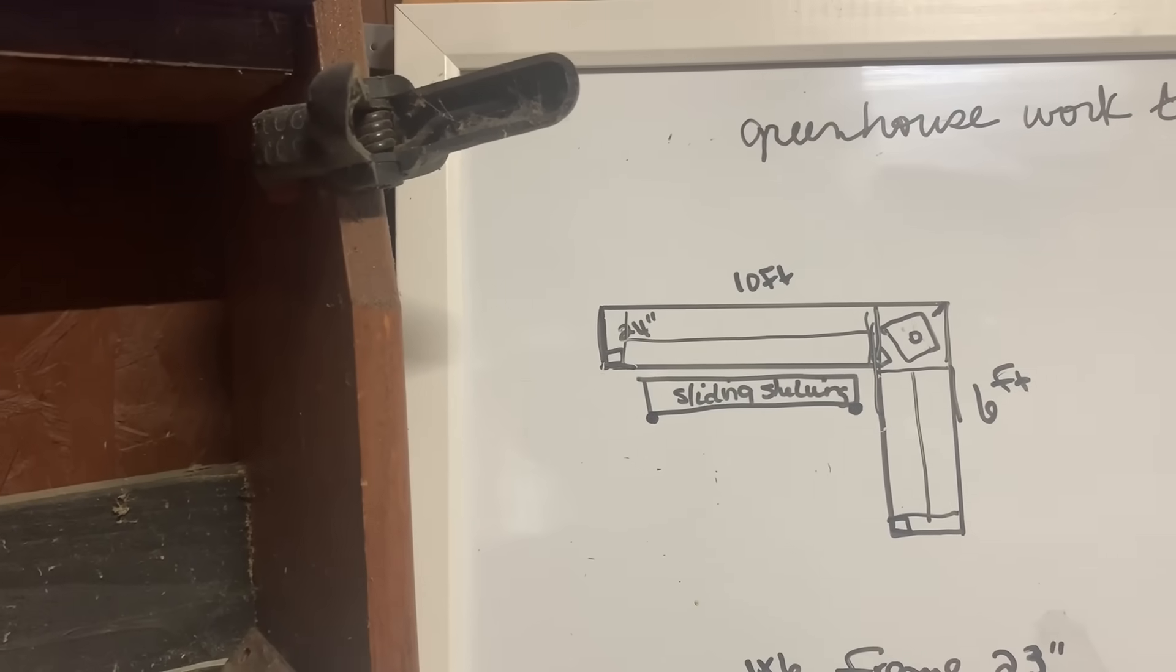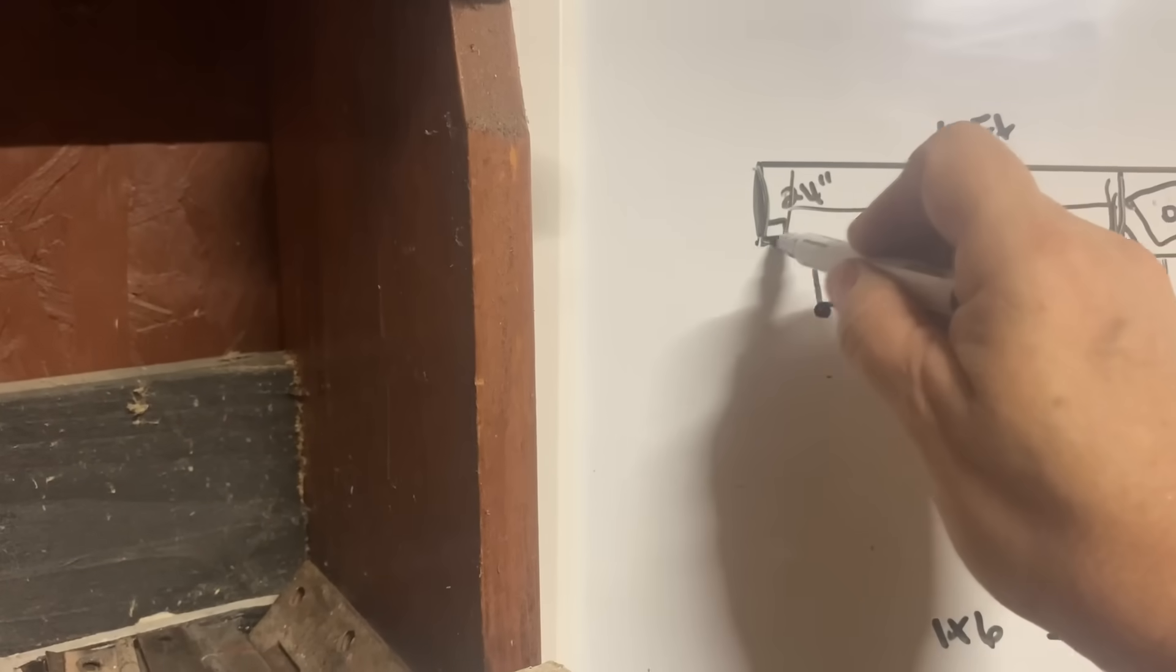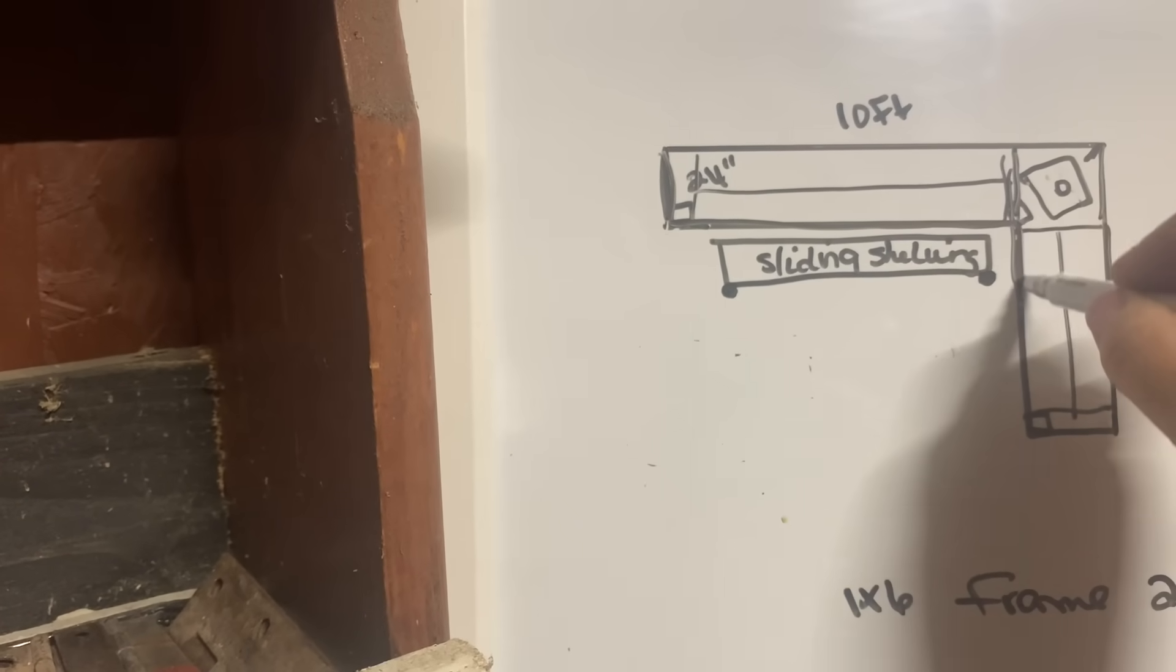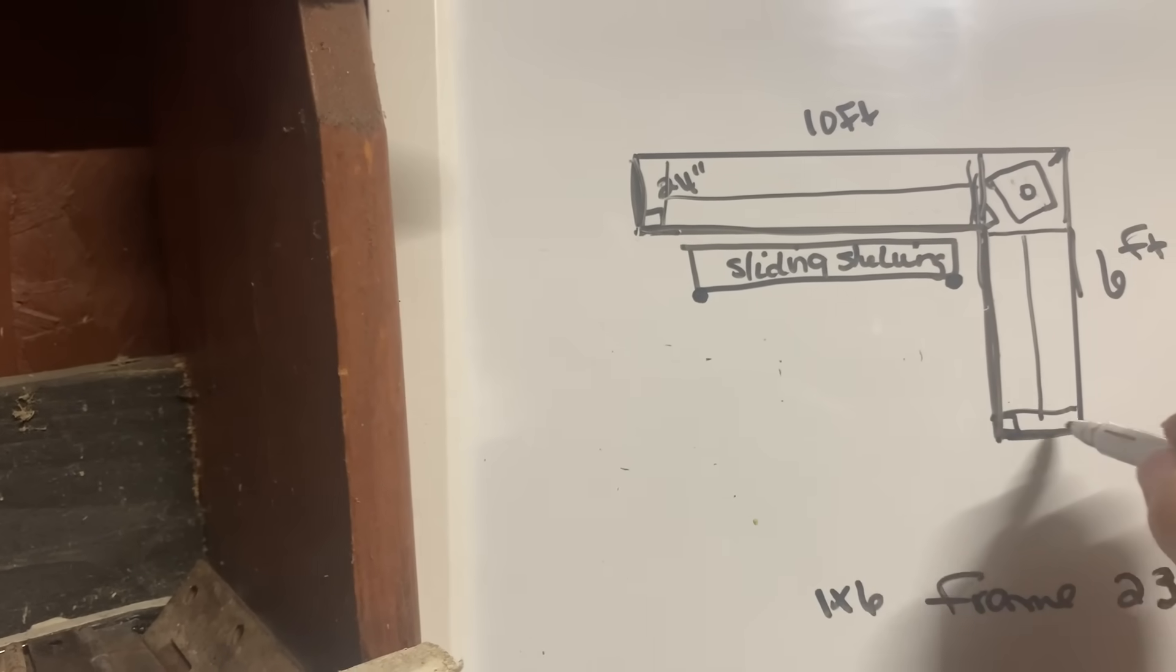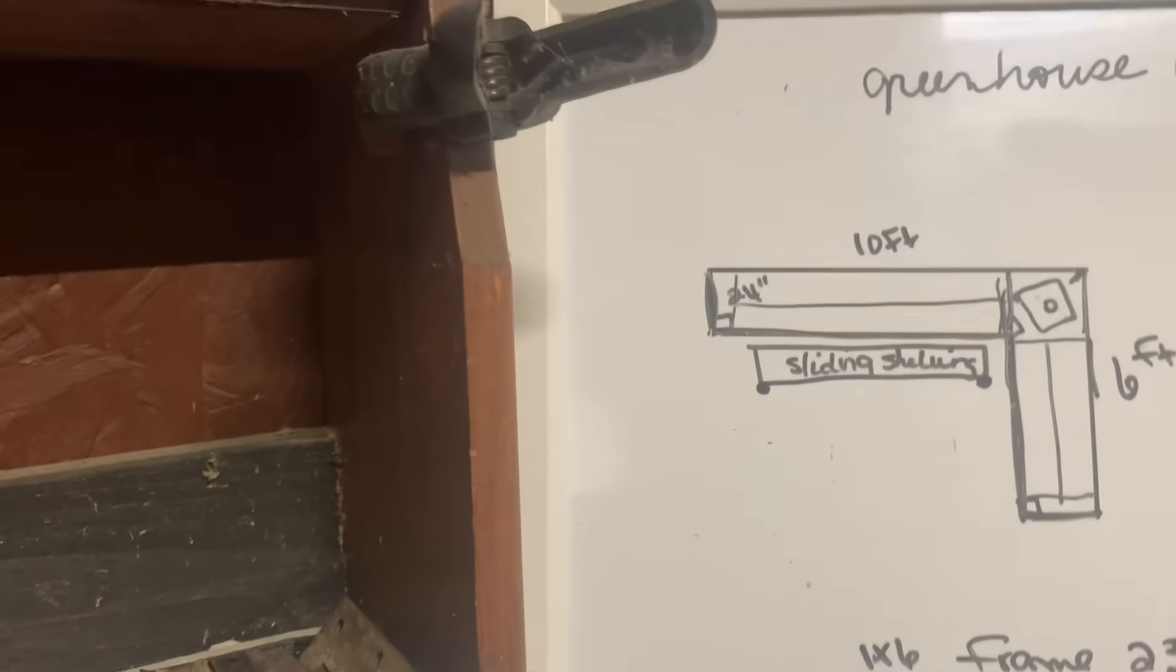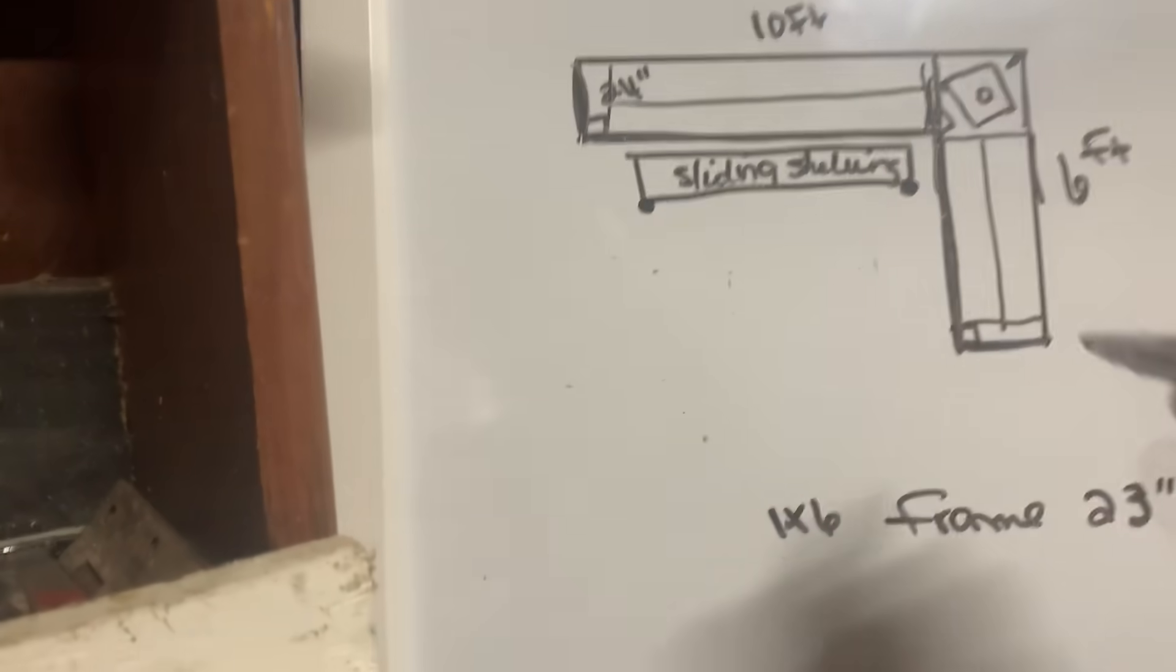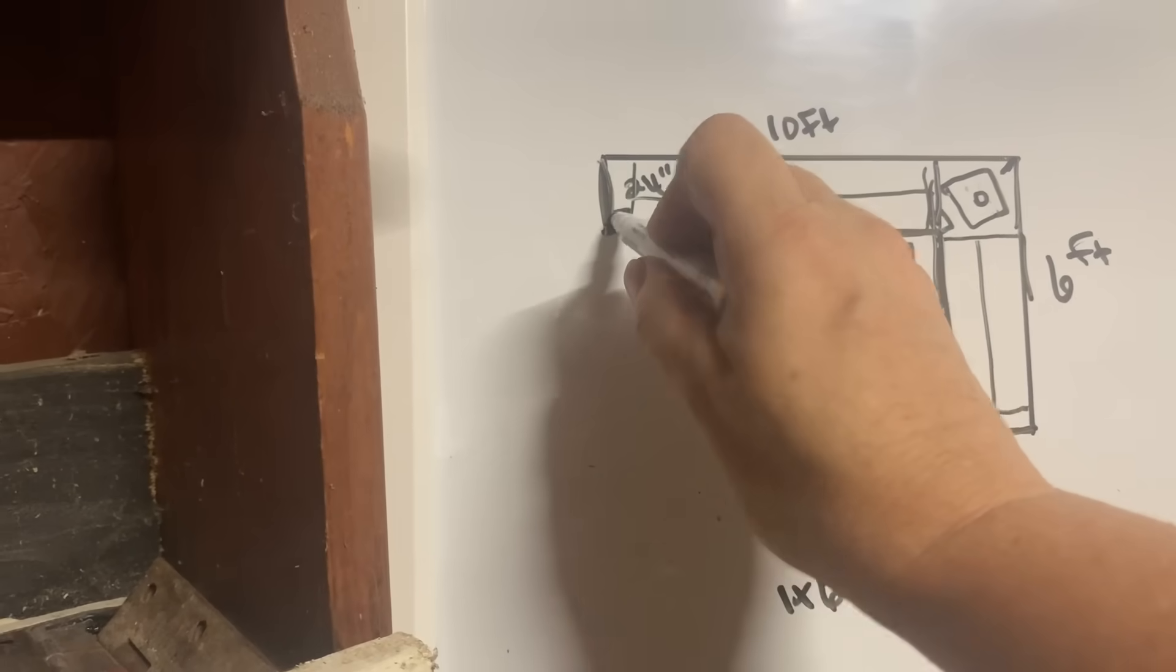So I will build this and this, screw it together, then I will take this one and screw it to this one. So 1, 2, 3, 4 will all be screwed together. Once that's done, I will put a leg here and a leg here.